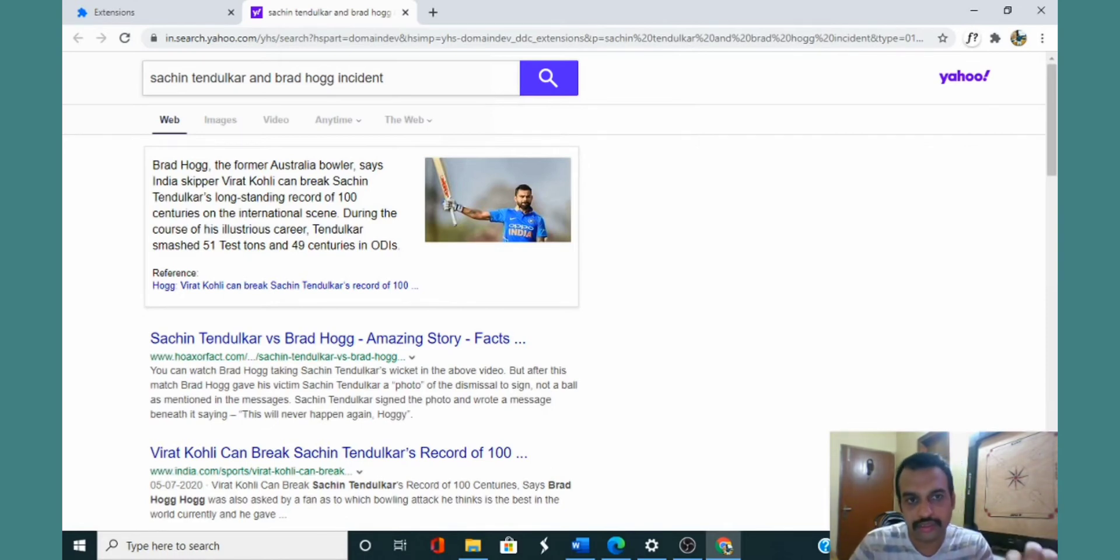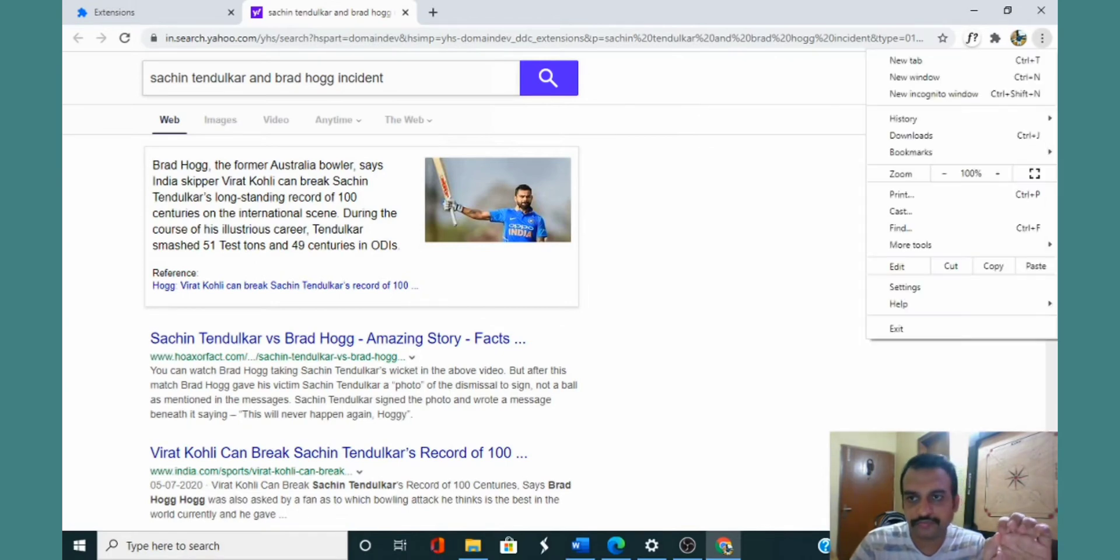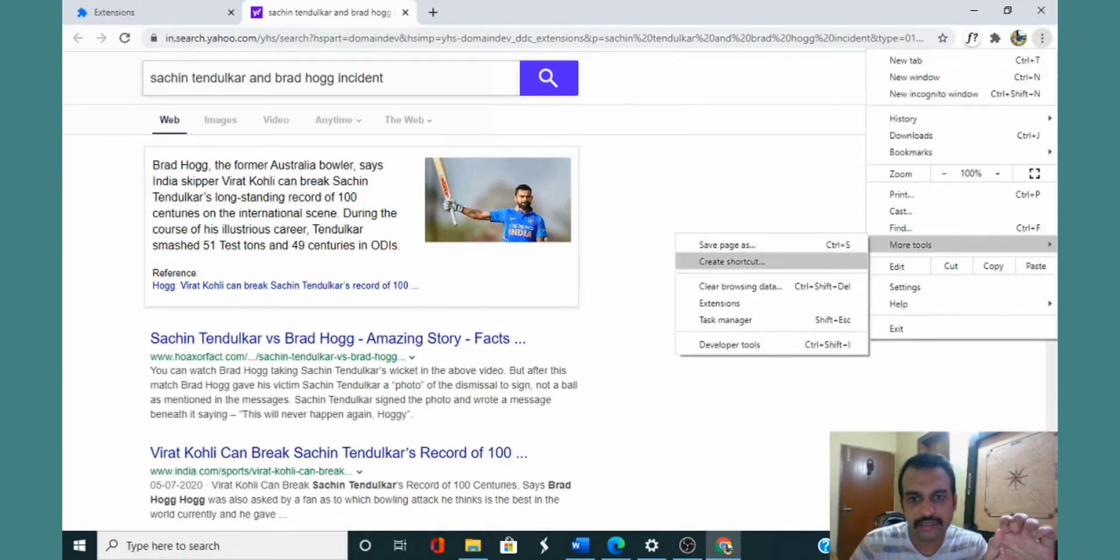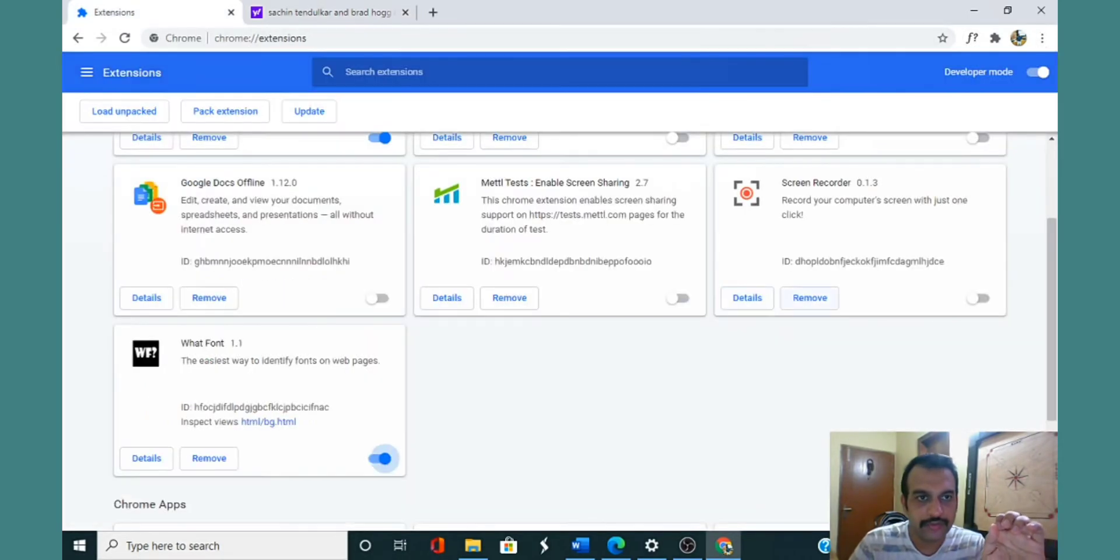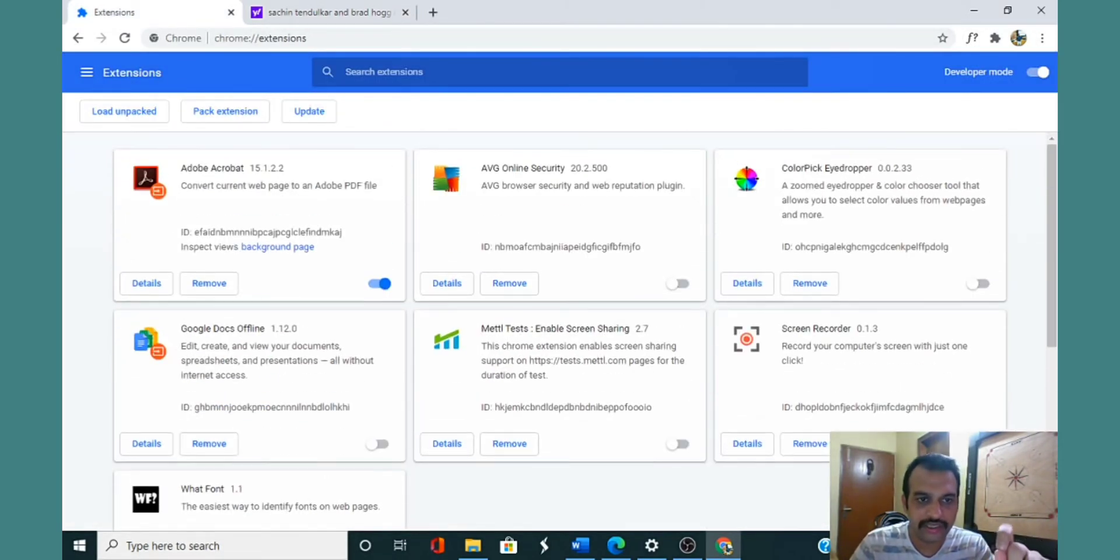It's really irritating. I don't want to see Yahoo search, I want Google search. So how do you sort this out? Go to your Chrome, open More Tools, and Extensions.